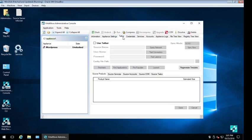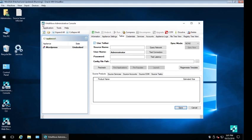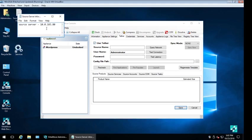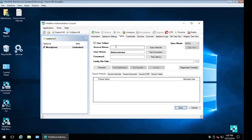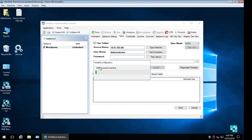We establish a tethered connection to the 2008 server source server via VirtaMove's source agent tool using the IP address to identify the source machine. You can also use the hostname or the fully qualified domain name.